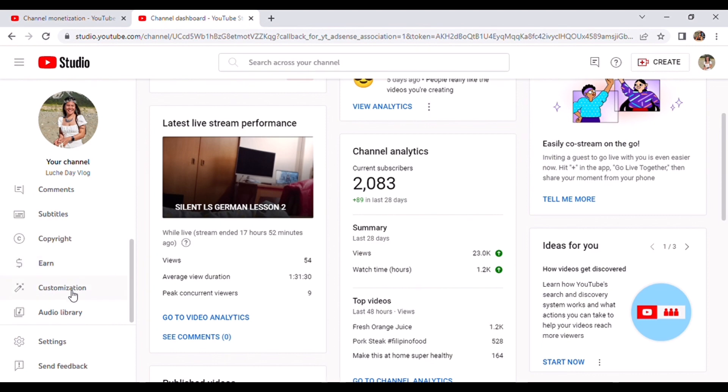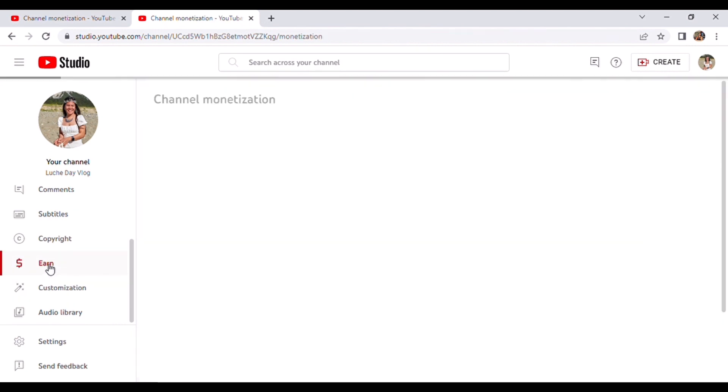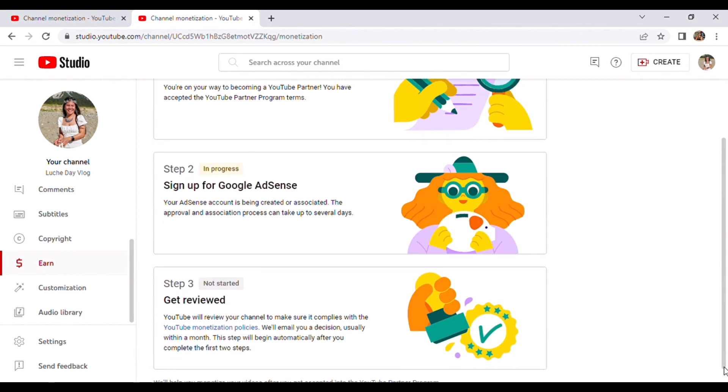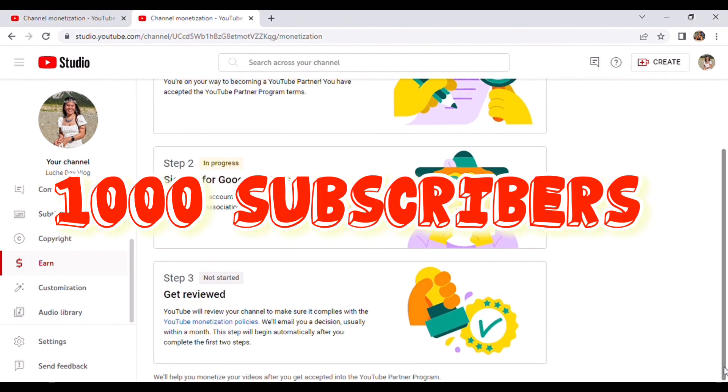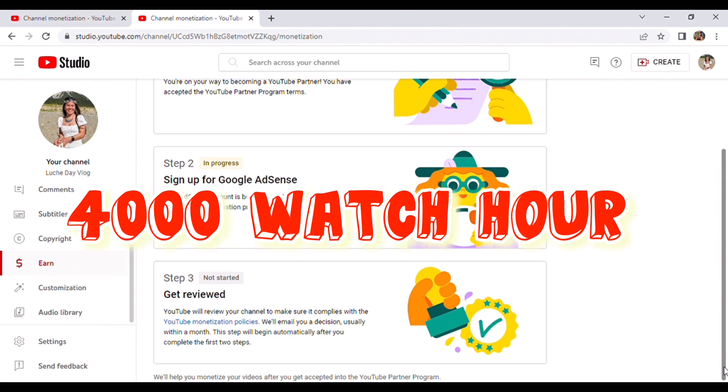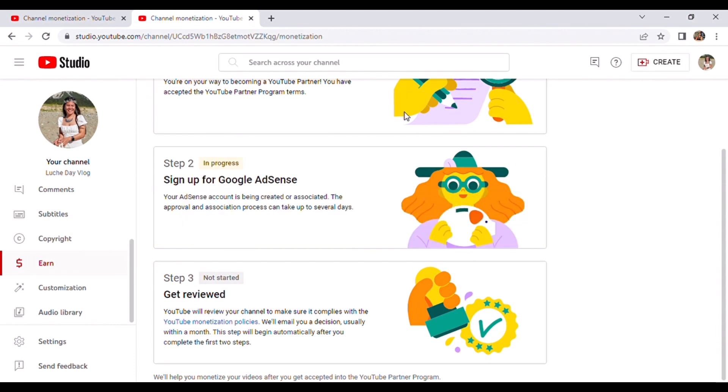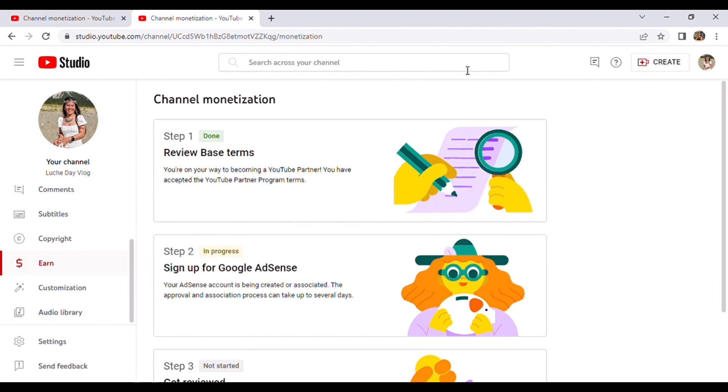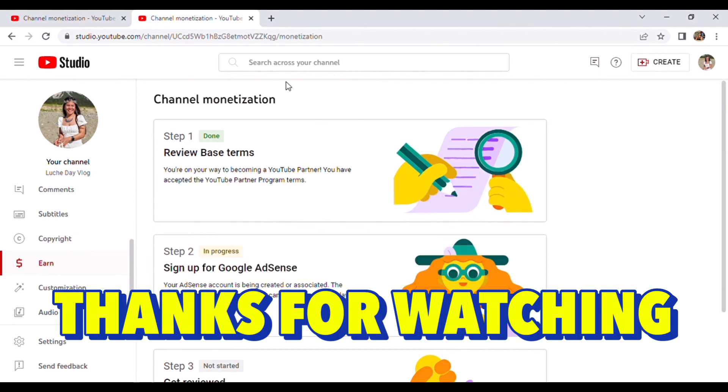the requirement for YouTube para magkapag apply ka sa monetization, you need to reach at least one thousand subscribers and four thousand watch hours. If you reach this, they will message you or email you that you can now apply for monetization. For your information, and that's it guys.